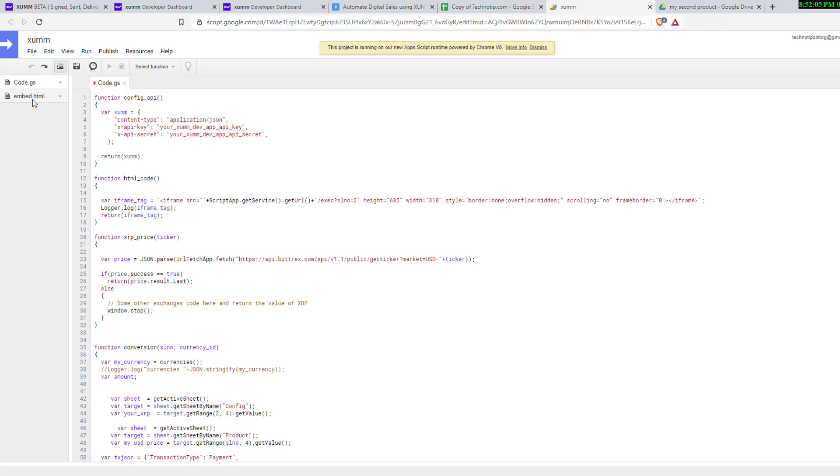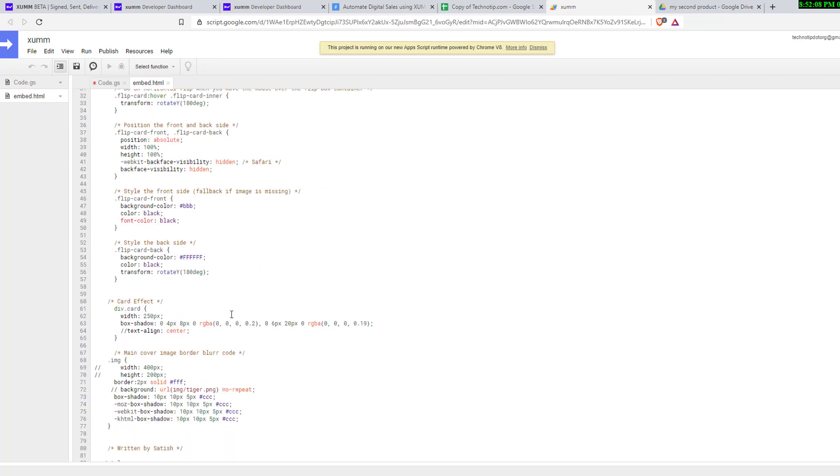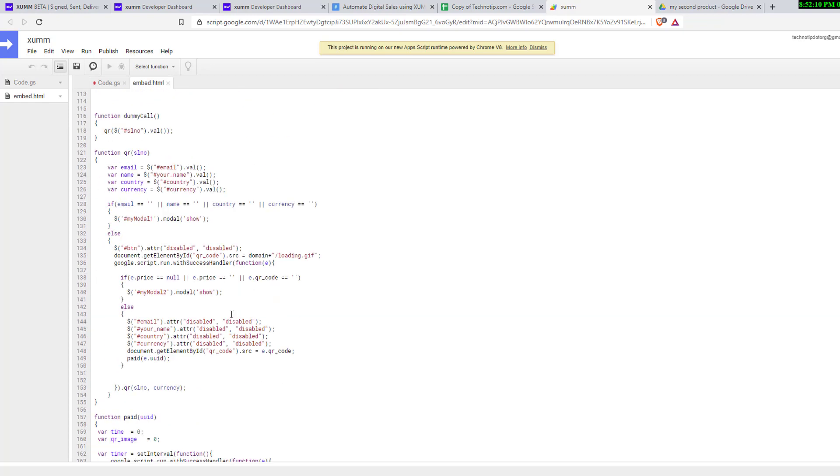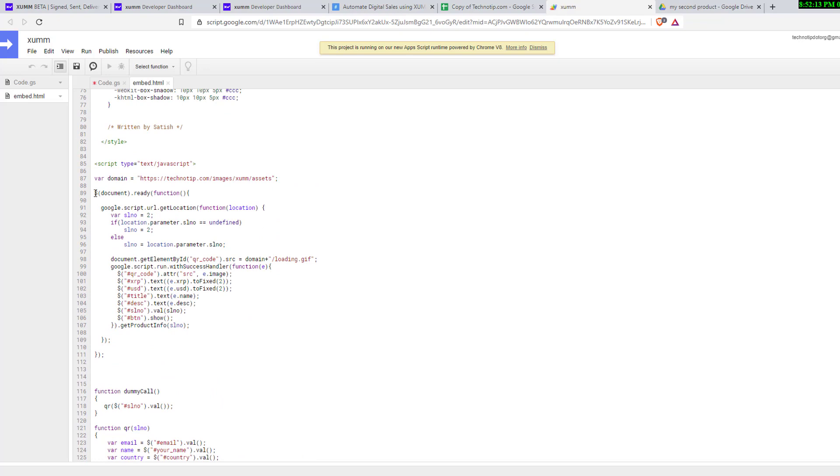Here, API key and API secret. Now press Ctrl+S to save it. Click on embed.html and go to this line of code, let me tell you the line number 87.